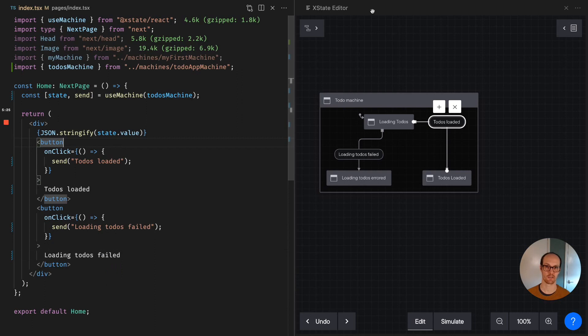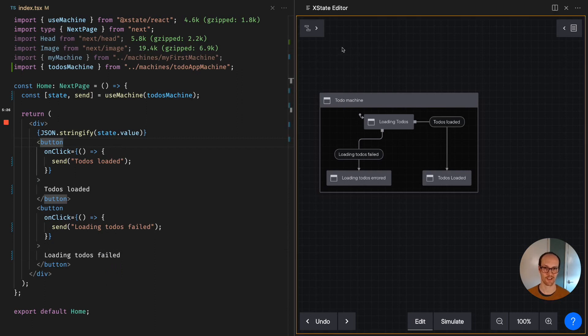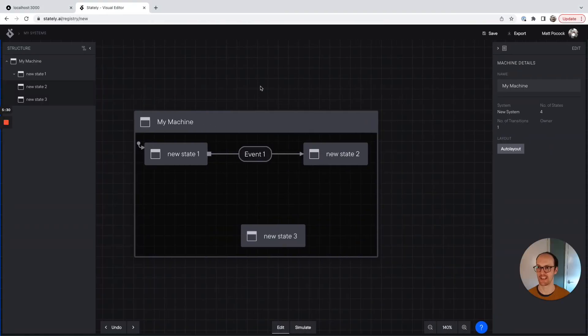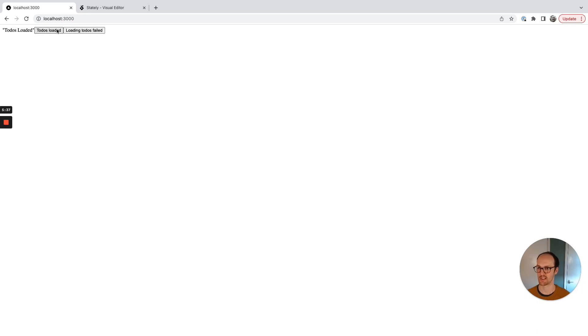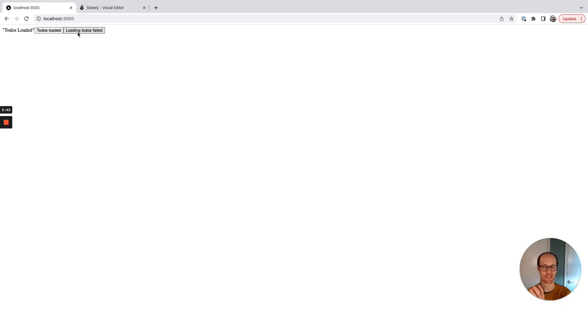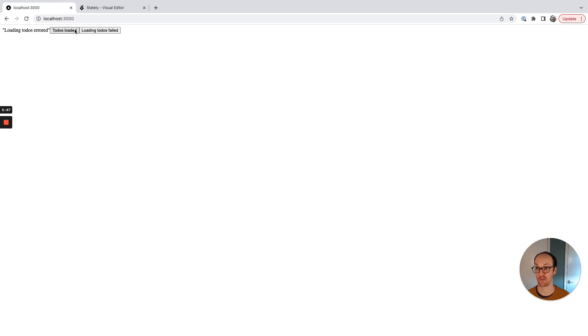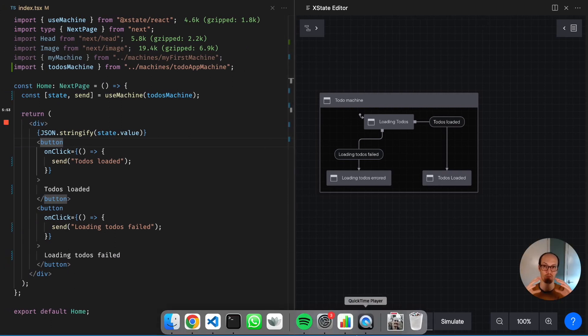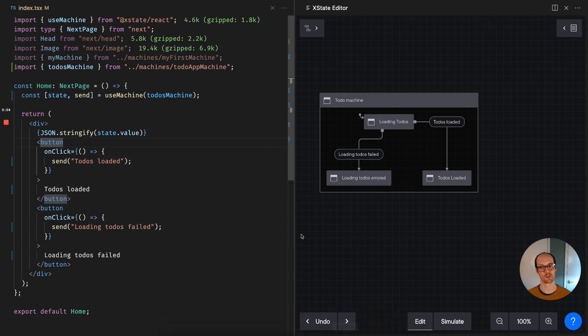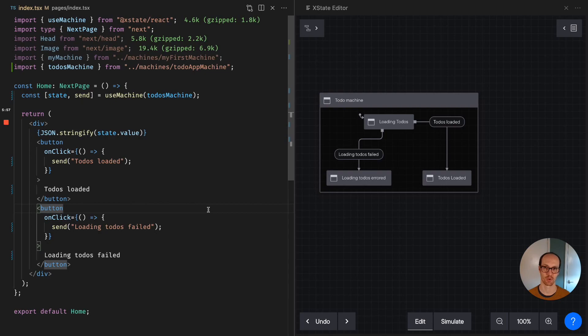And now you can see that the visual thing that we've created here can now be seen in our app. So if we refresh the page, we get loading todos and then we have todos loaded. Fantastic. Then if we load the todos again, nothing will happen because we've specified only it can happen in the loading todos state. Then if we refresh, if they fail, then we go into the loading todos error state. So there we go. We've created a machine visually, which we're now able to directly use in our application. Pretty cool.